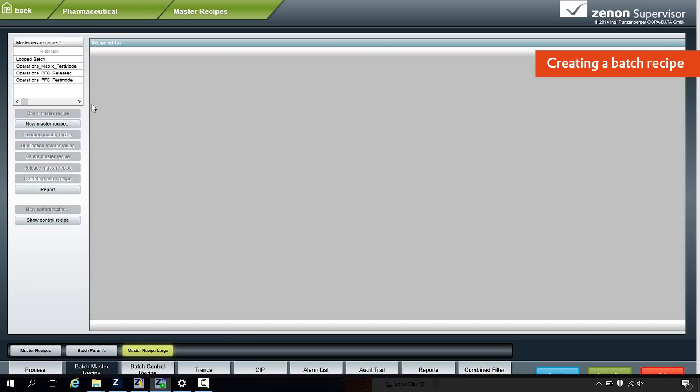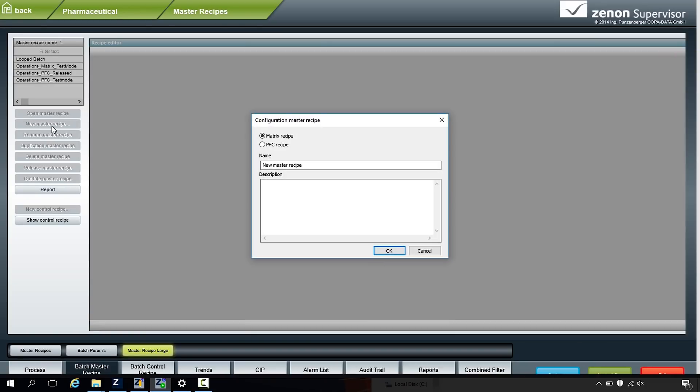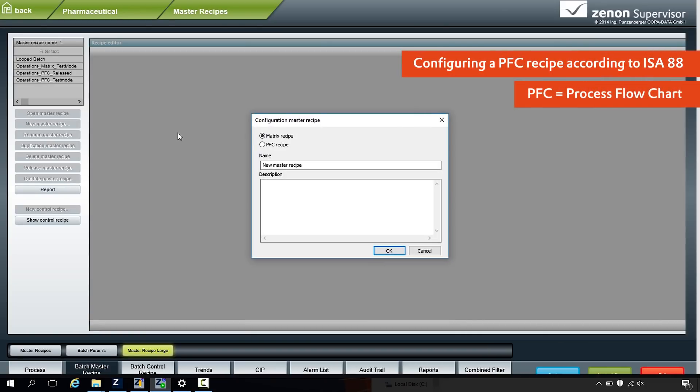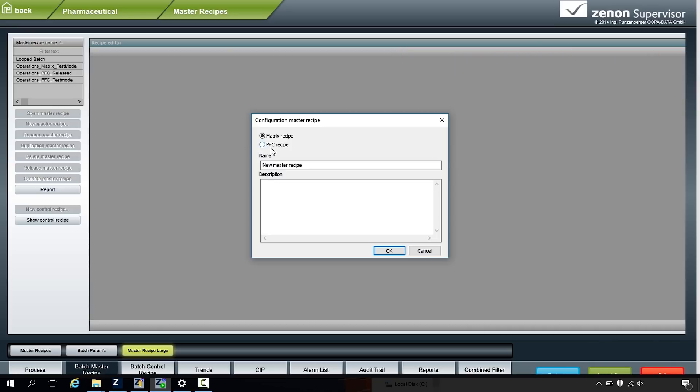So let's make a recipe then. We click on new master recipe. This is where Zenon is already quite unique in the batch control world, because the ISA-88 standard looks at the PFC type of recipe — the ISA-88 defines how batch recipes work. So this is a process flow chart, very graphical and very informative. But not all processes need that, so we provided a different type of recipe to do sequencing. This is kind of a discrete mode, so it's a bit simpler.